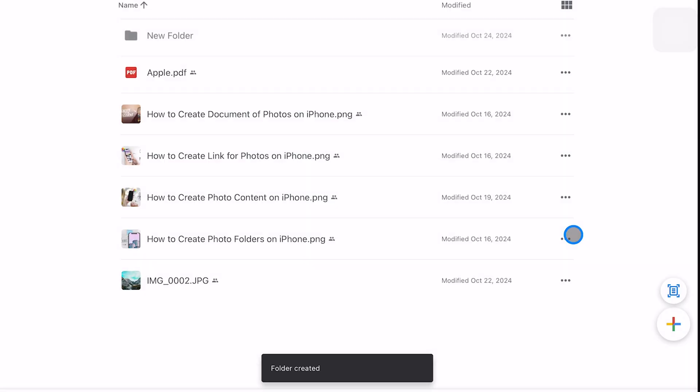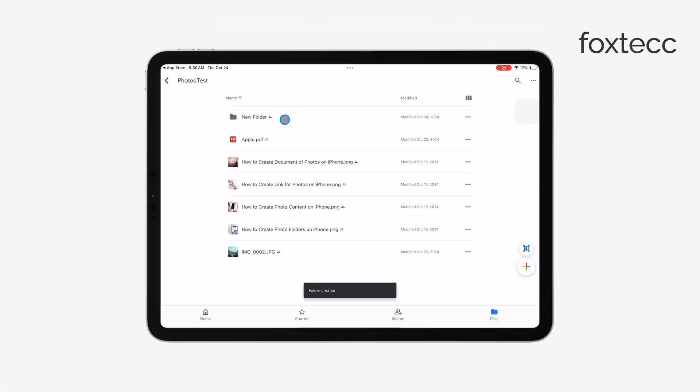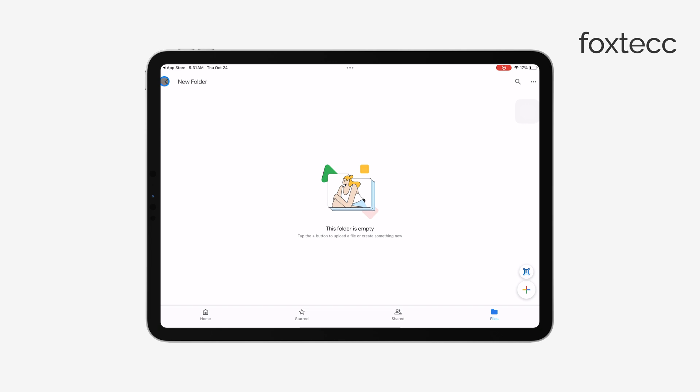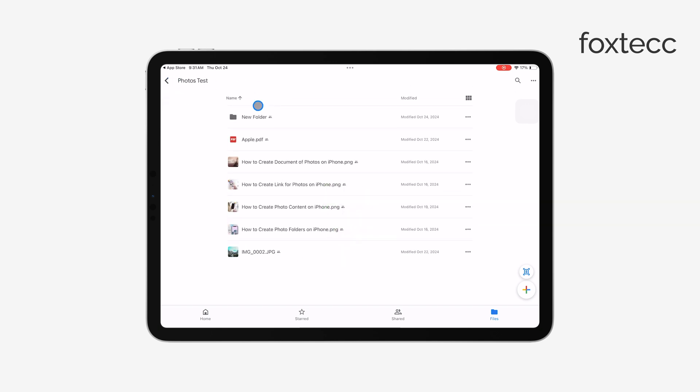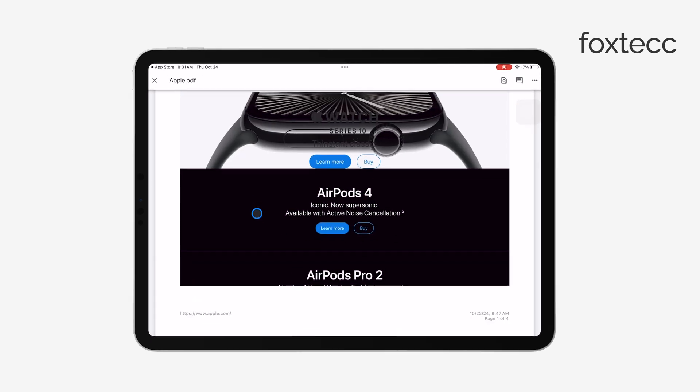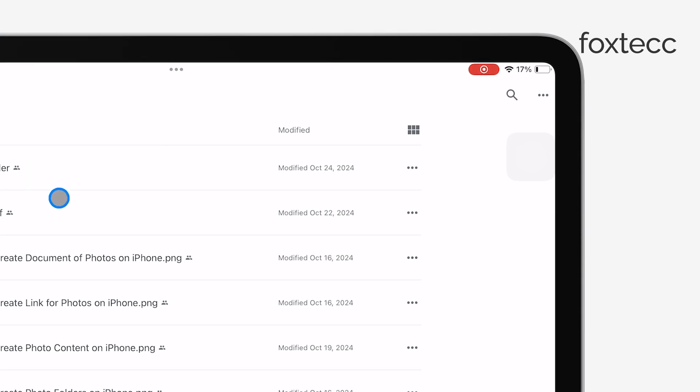To navigate through your folders and files, head to the My Drive section. Just tap on any file to open it for viewing or editing. If you're looking for something specific, there's a search bar at the top that makes it easy to find the exact file or folder you need.